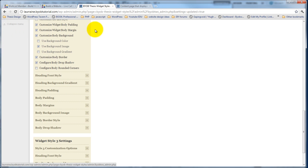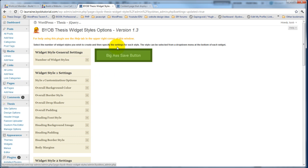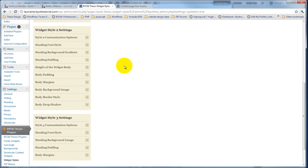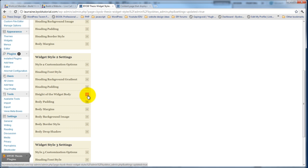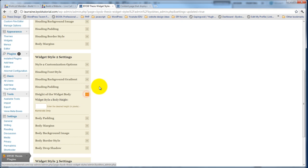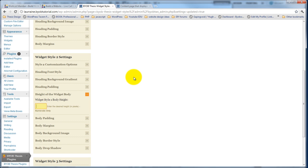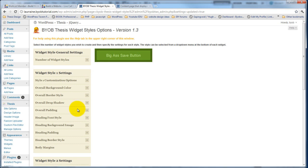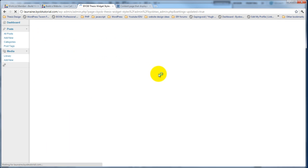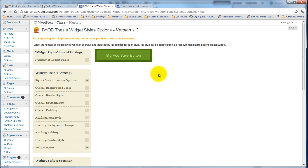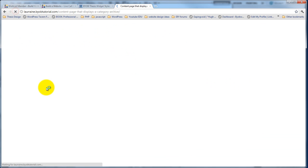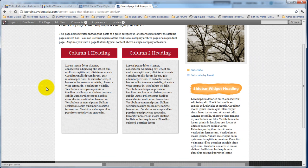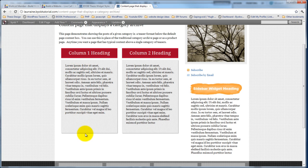So if we check that and save it, and come back down to style 2 and height of widget body is the section here and so let's call that maybe 350 pixels. And then hit save and come back over here and refresh this so that now both of these widget columns are the same height.